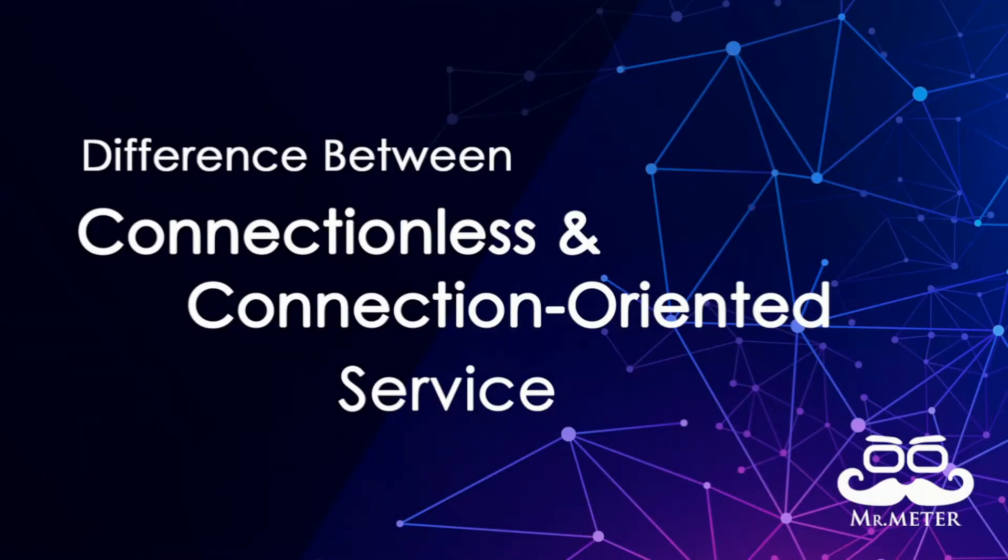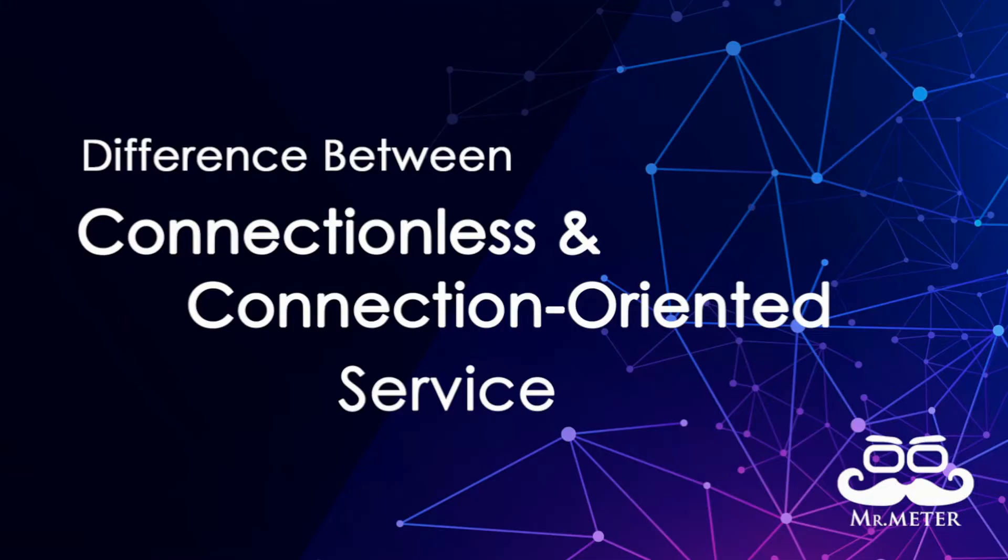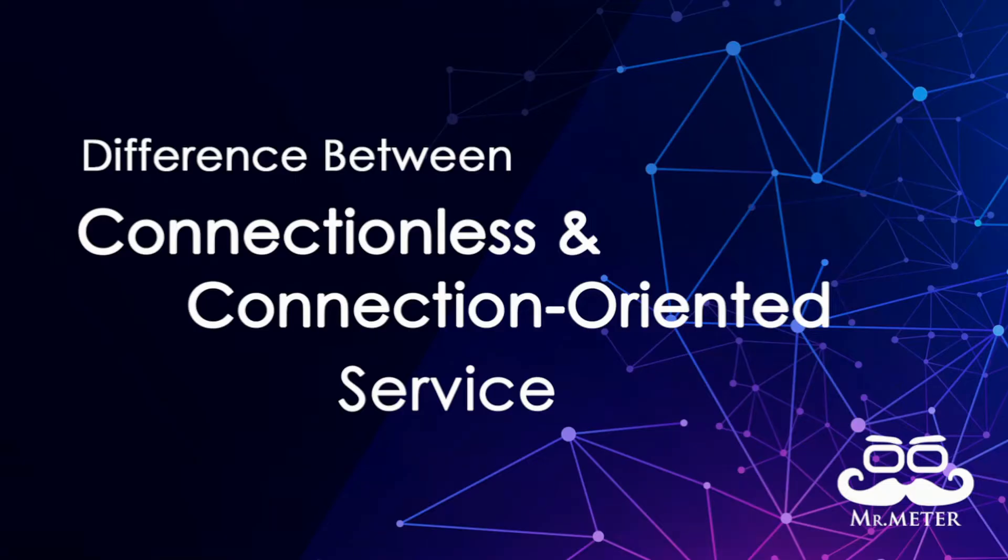Hello everyone and welcome to my channel. This is Mr. Meter and we are going to talk about the differences between connection-oriented and connectionless services in transmitting data from one location to another in a computer network.